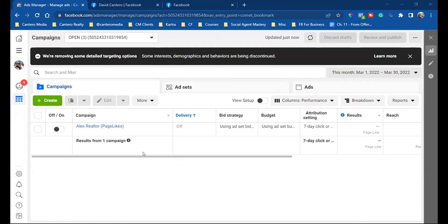When I speak to agents and say 'have you ever ran a Facebook ad?', they'll say 'yes, I run it through my ads manager,' referring to that one account. The reason why you don't want to run it there is because of the tracking. When it comes to Facebook ads, 99% of it is about the tracking.